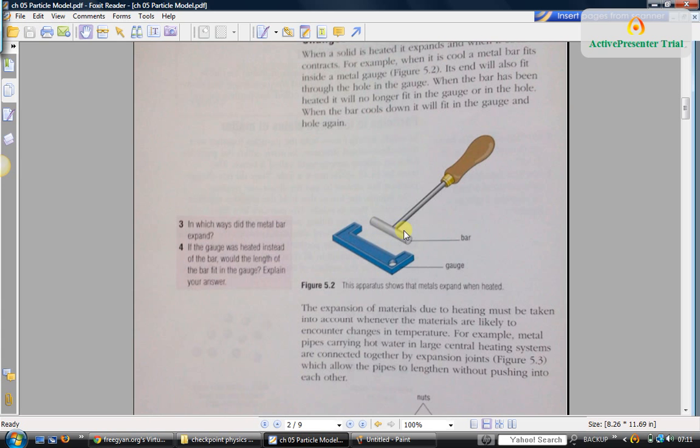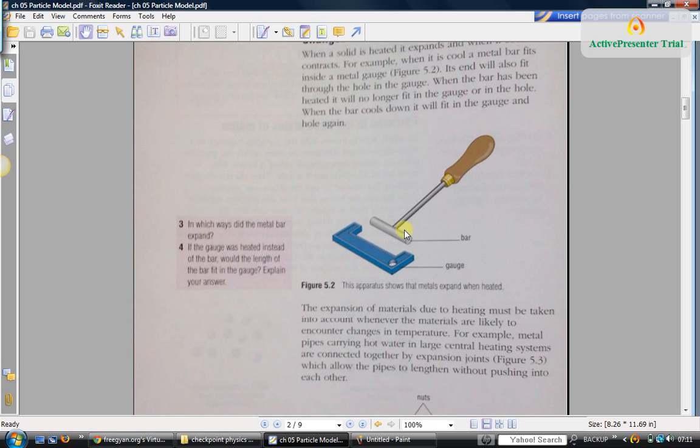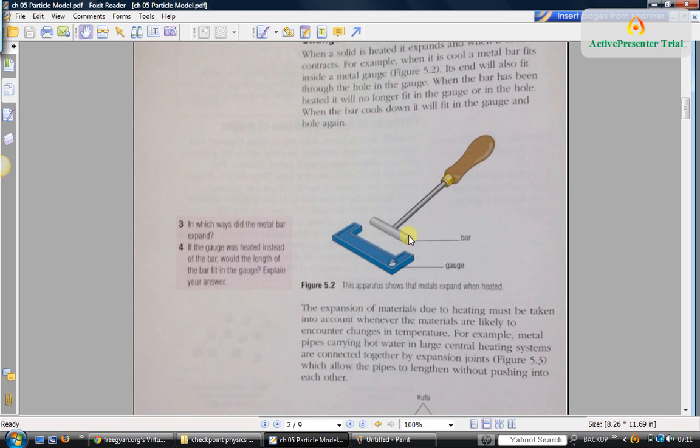If you heat this bar, then it will no longer fit into this gauge, and even the thickness of this bar will also increase. So it will no longer fit into this hole in this gauge. On the other hand, if you heat this gauge, then the bar would be shorter than the gap between these two ends, so there will be some gap left behind. Similarly, it will easily go into this hole and there will be some gap between the hole and this bar.